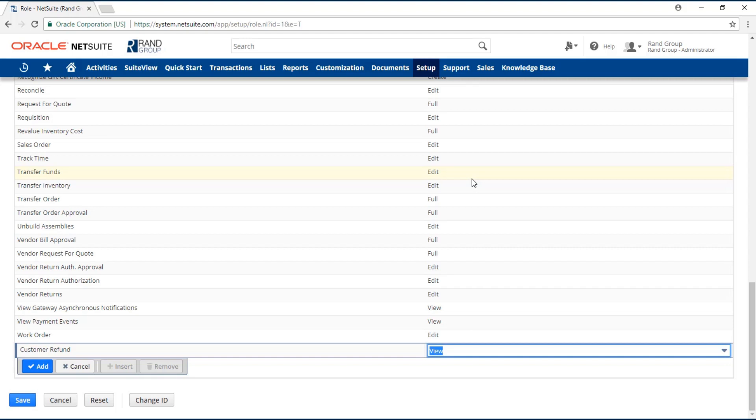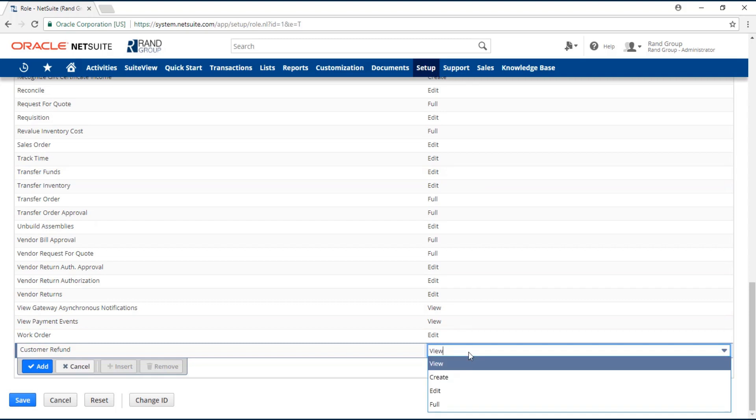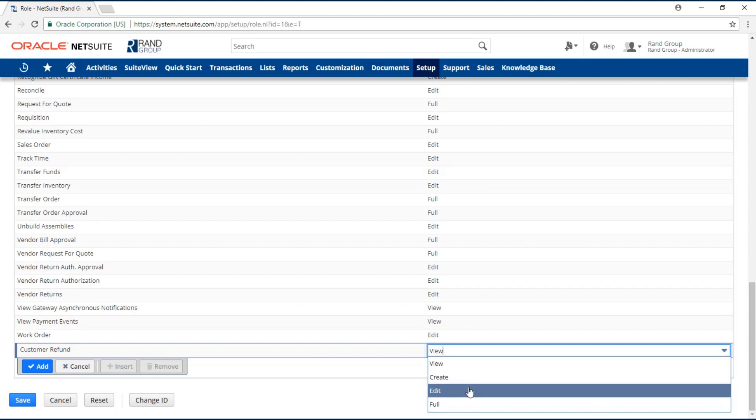In NetSuite, there are up to four access levels: view, create, edit, and full.